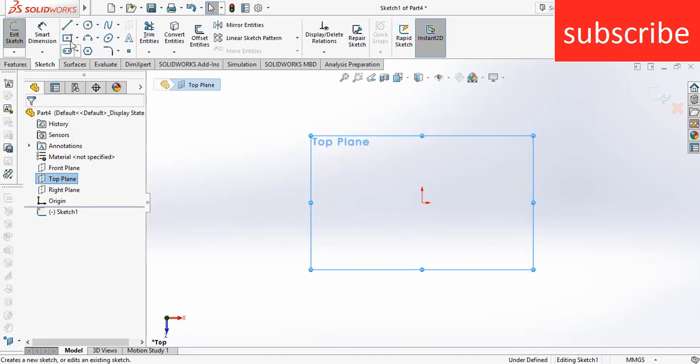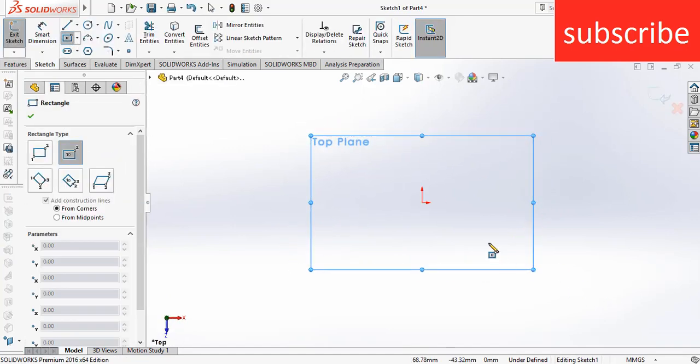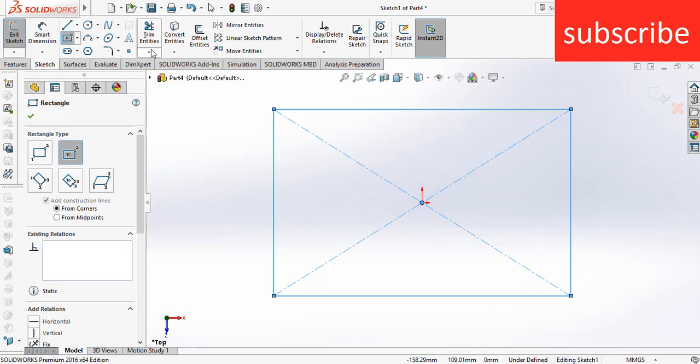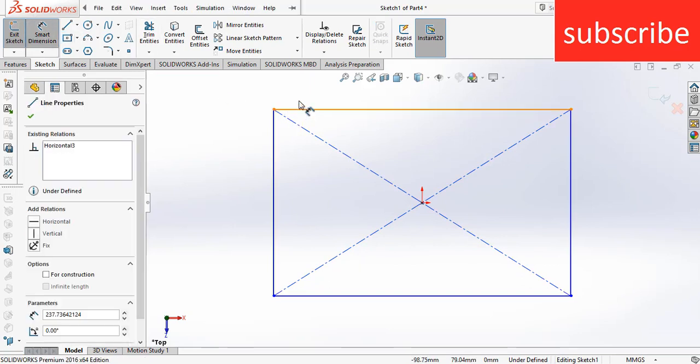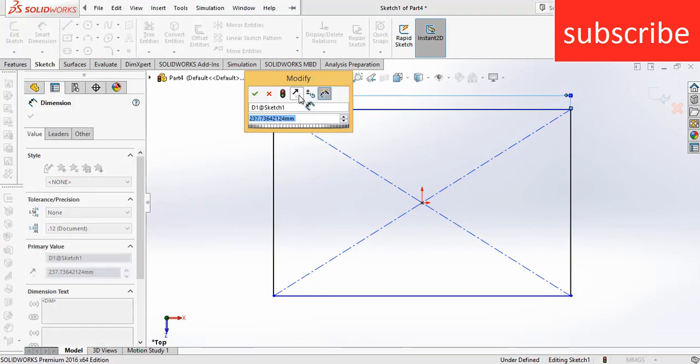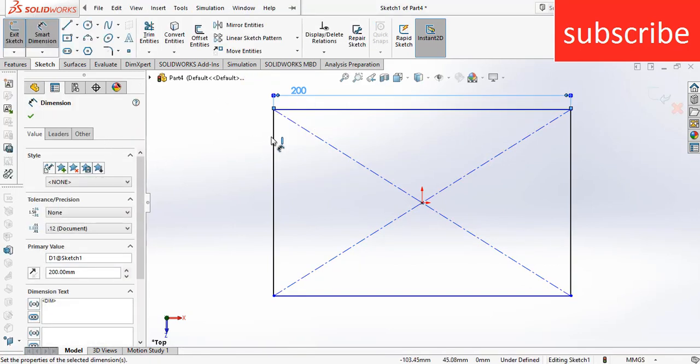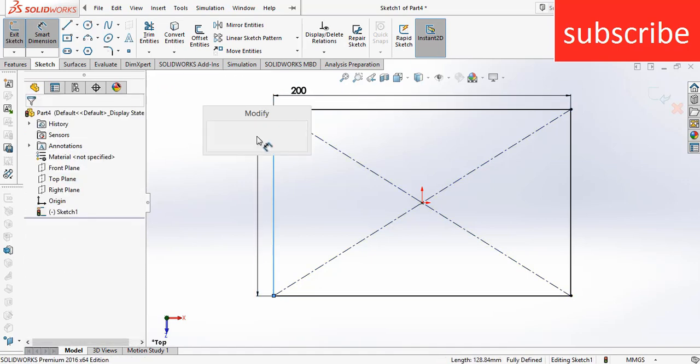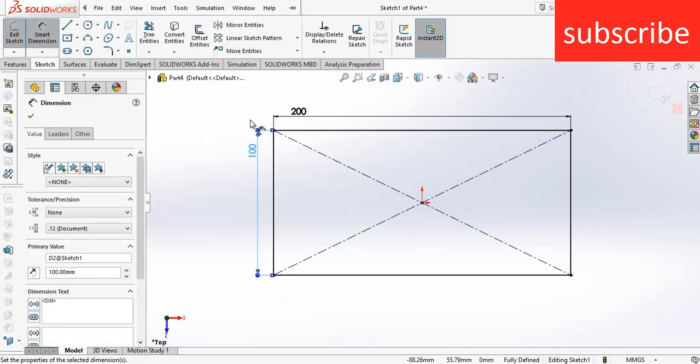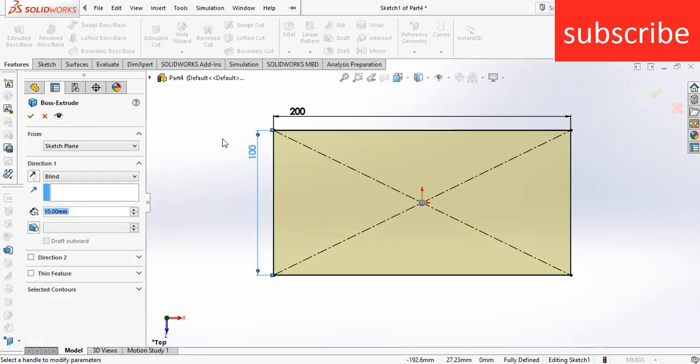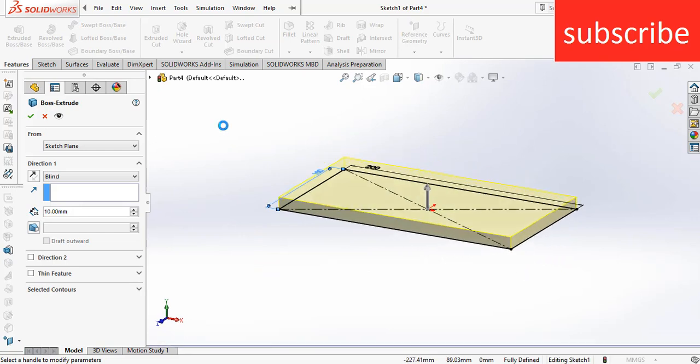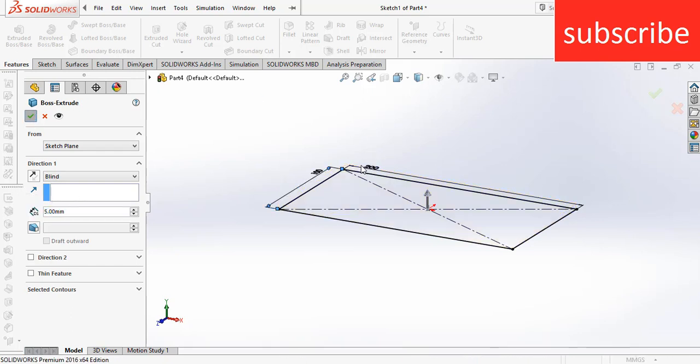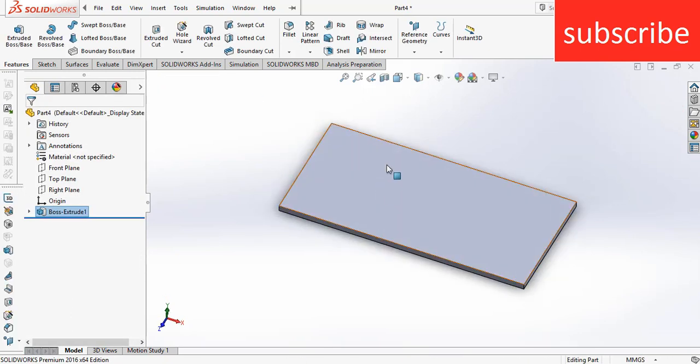The geometry is 200 by 100, these are the dimensions of our plate on which I am going to place my heat. Now you can reduce the thickness to 5mm. After that, I am going to draw fins in which my heat is going to transfer.